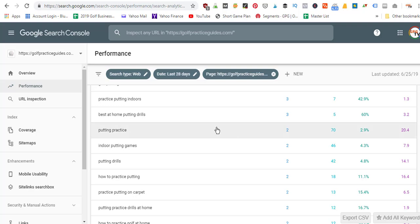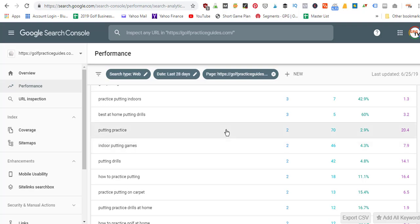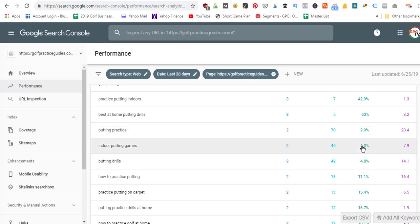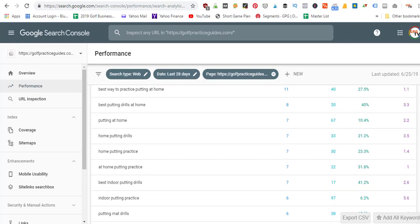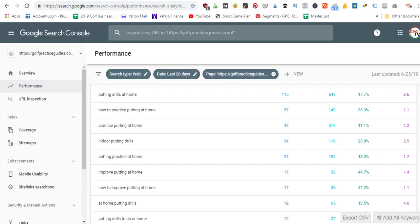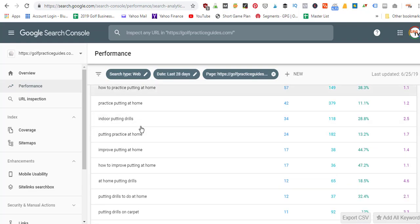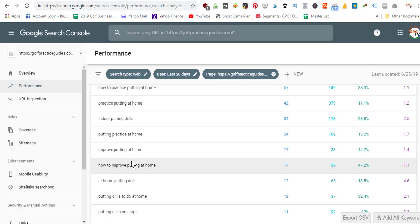I'm going to build a list of all these different keywords that I'm getting clicks for but not getting enough clicks considering how many impressions I'm getting — so the click-through rate is low. For example: 'putting practice' at 2.9%, 'indoor putting games' at 4.3%. I'll pick out all those keywords and figure out how to implement them into the article so the article starts ranking more for these different terms. That's how you boost traffic to existing content you've already published.